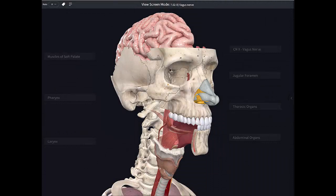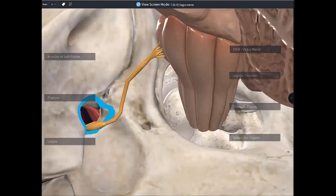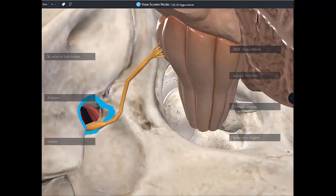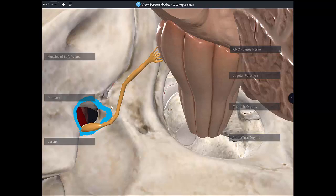Next in line is cranial nerve number 10, the vagus nerve. It arises by a series of rootlets from the lateral aspect of the medulla, which merge and then leave the cranium through the jugular foramen, just like cranial nerve 9 beforehand and cranial nerve 11 afterwards. Most usually, the vagus nerve leaves positioned between cranial nerves 9 and 11.